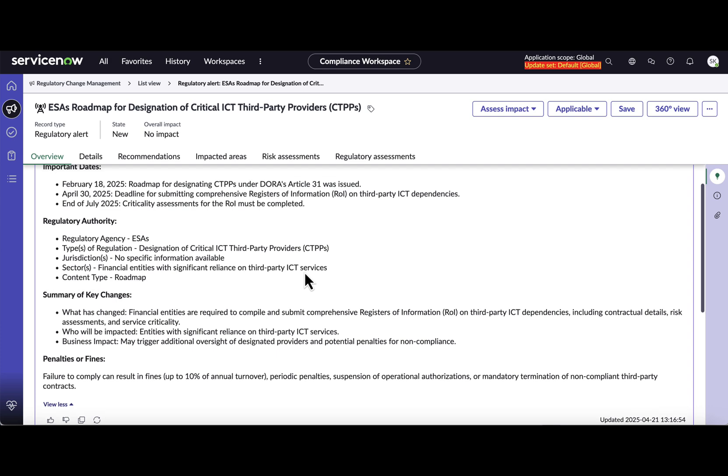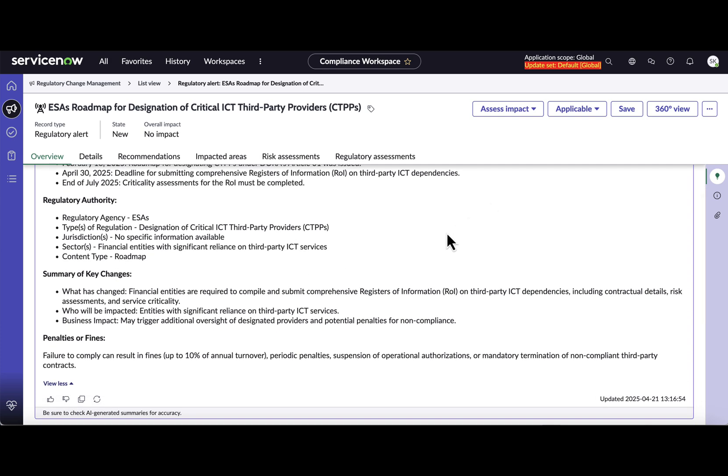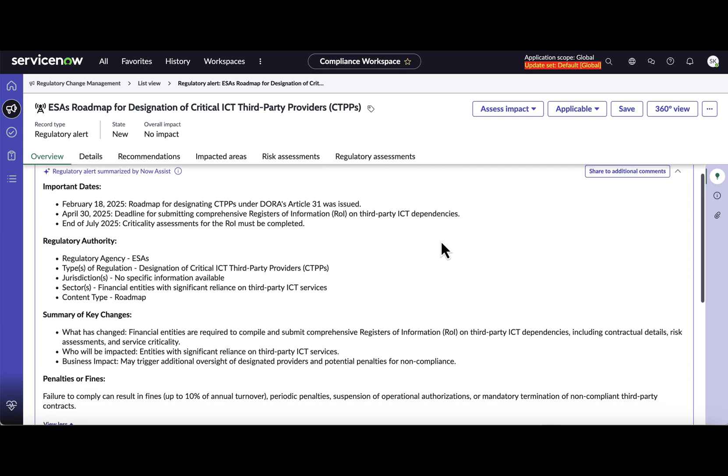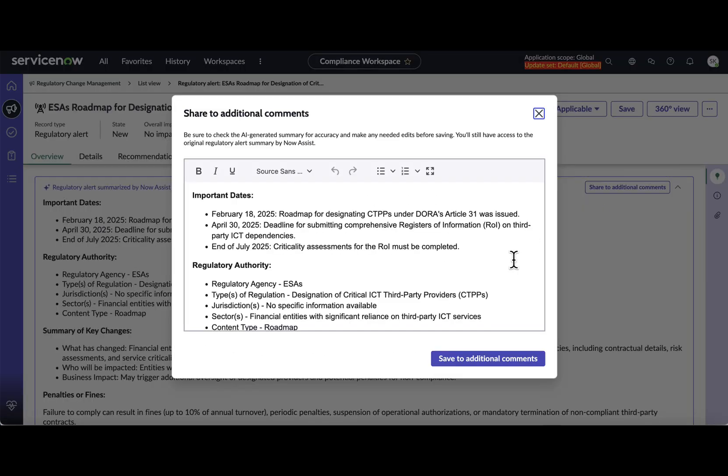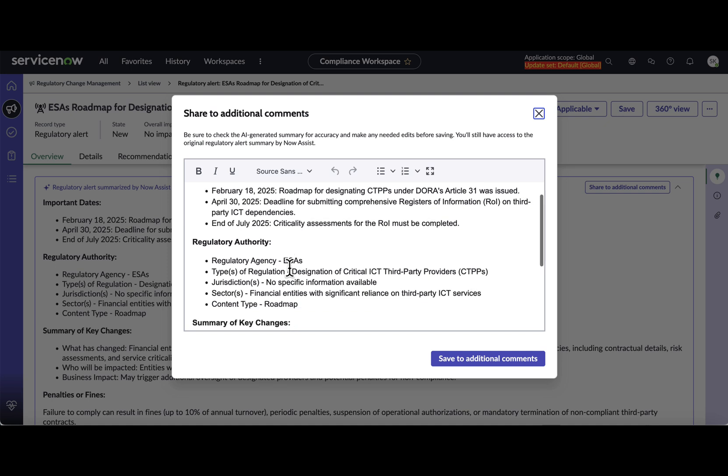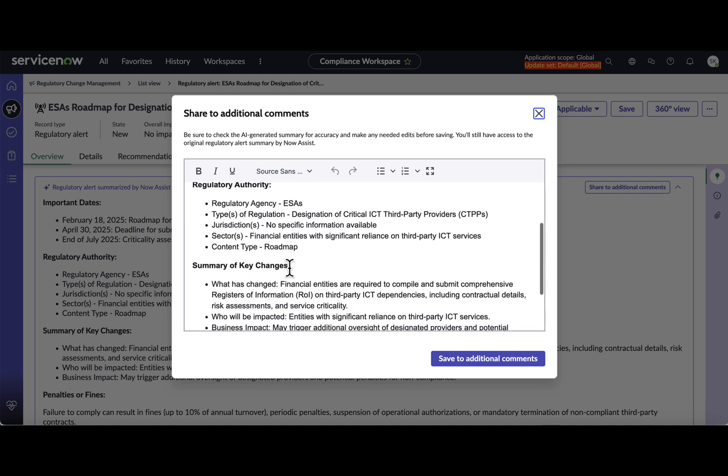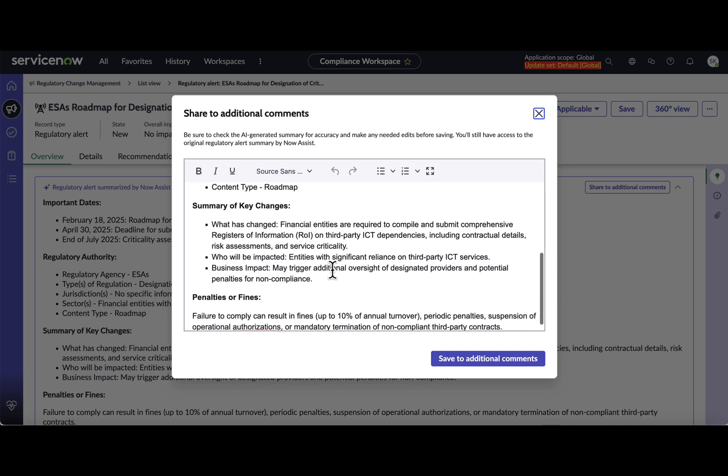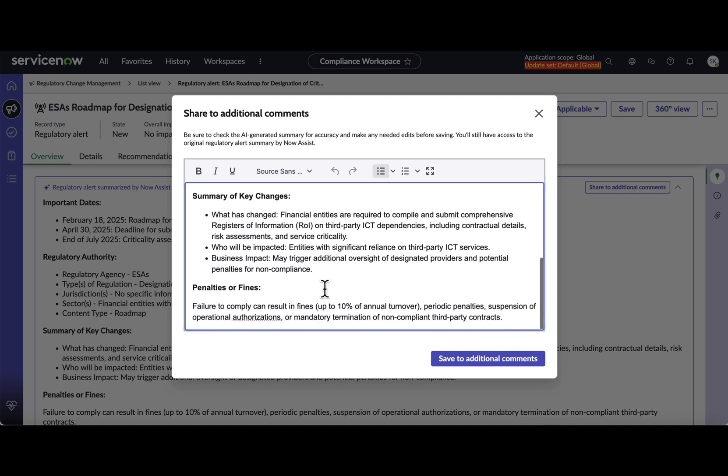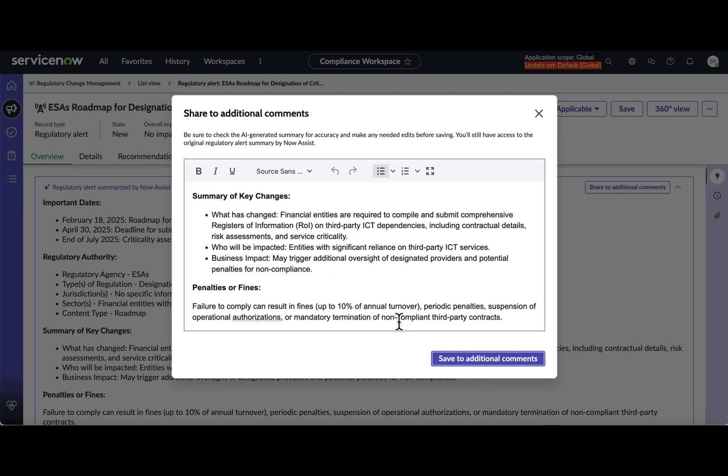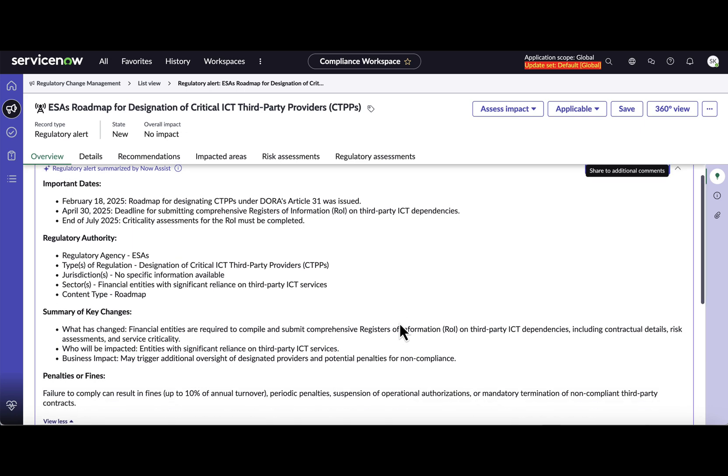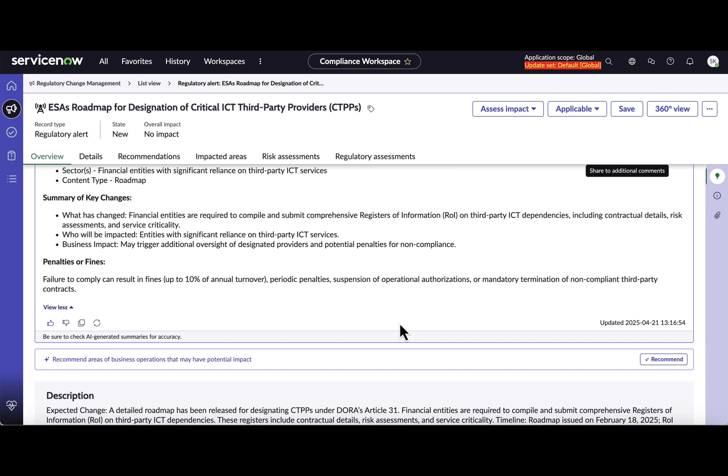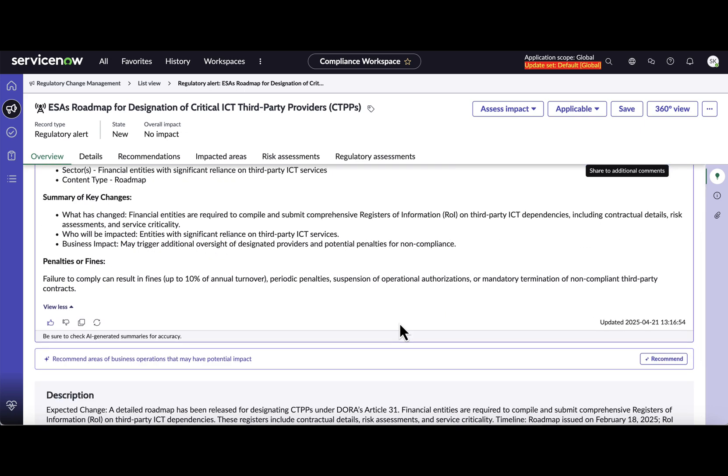So if I click on this button here, share to the additional comment, this will open in an editable mode so that the domain expert can make the required changes. And once done, they can actually save it to the additional comments. And once it is saved, it is ready for the further consumption in subsequent workflow stages. So that was first release highlight that I wanted to demo where you can summarize any regulatory change alert.